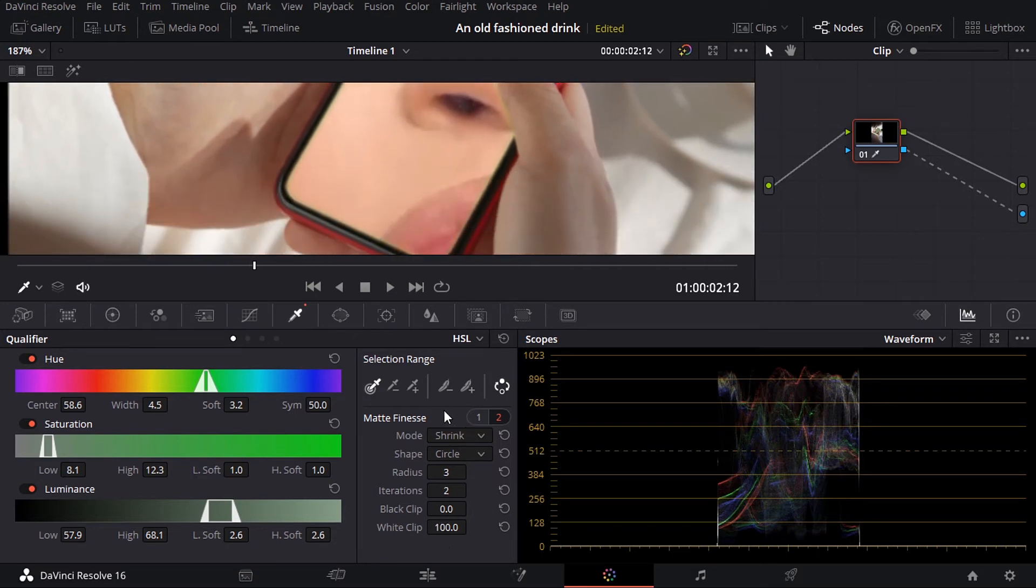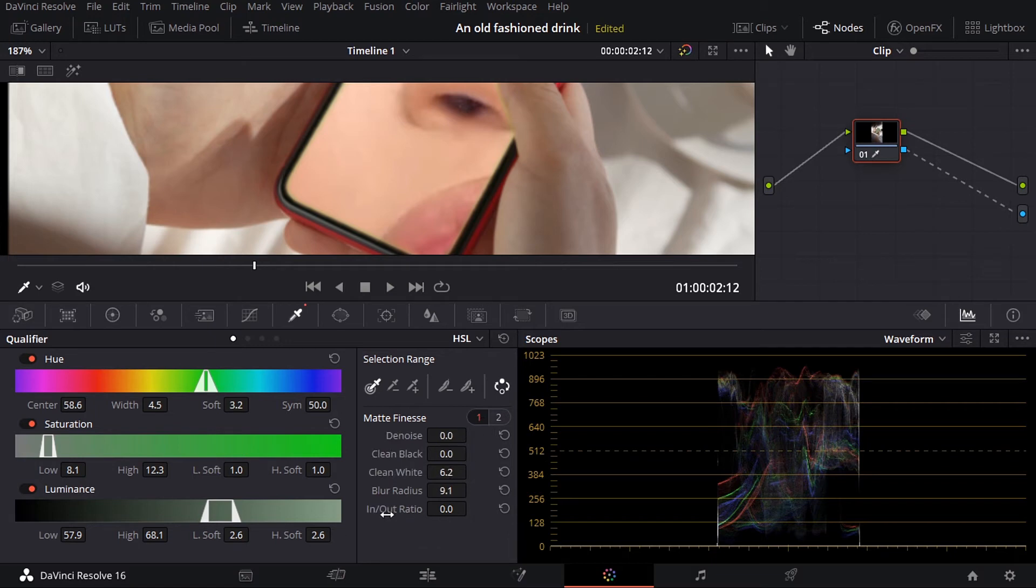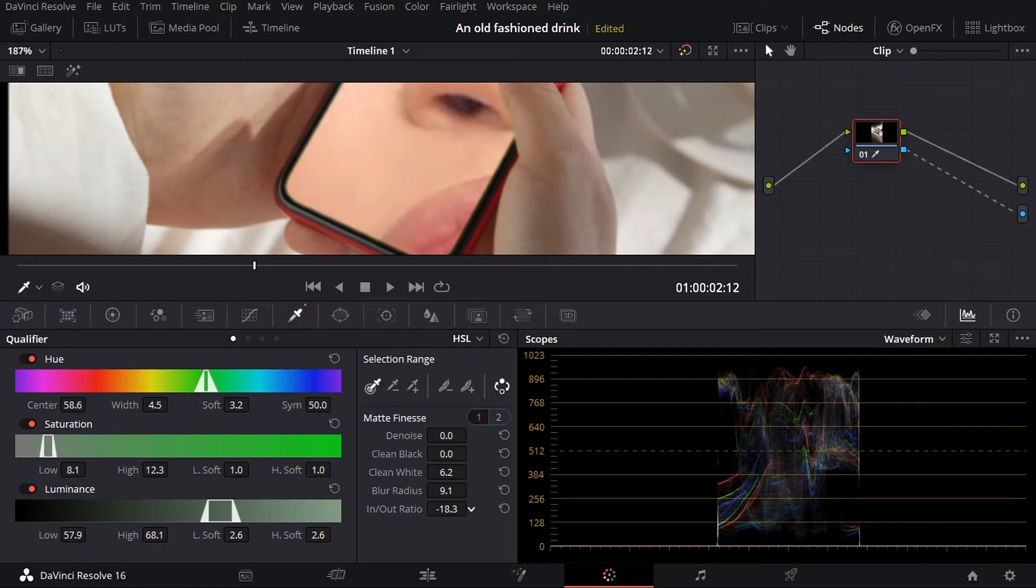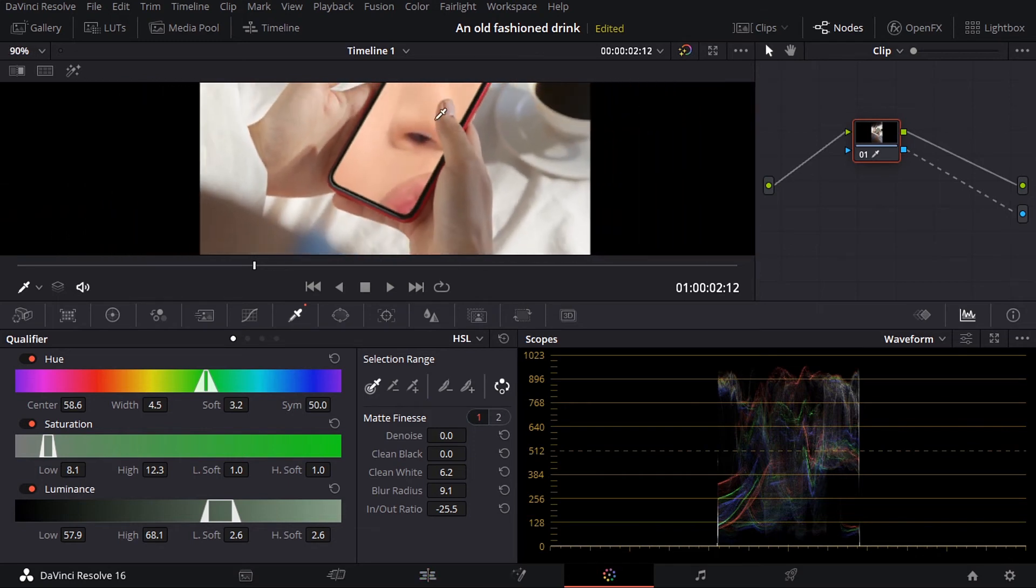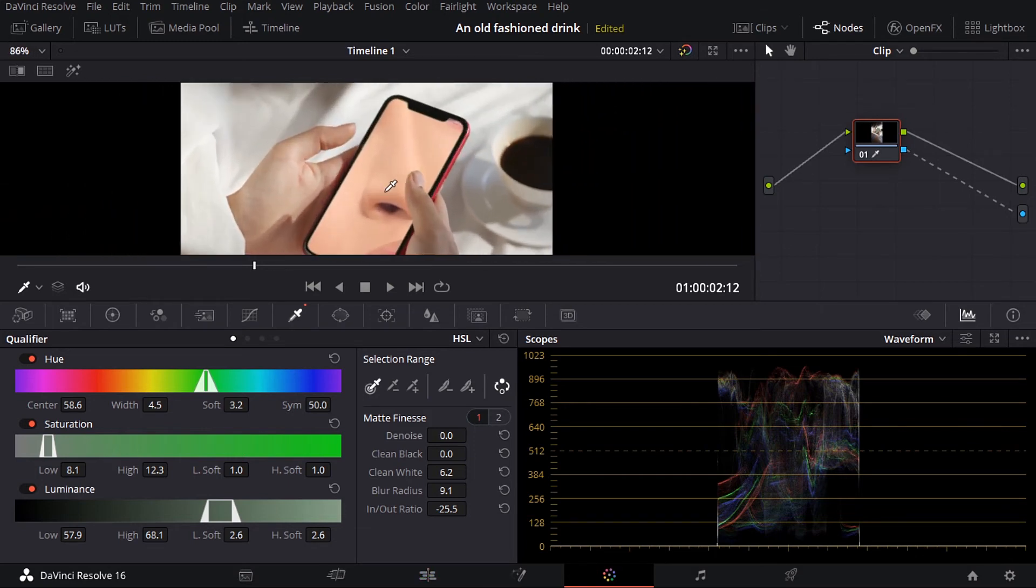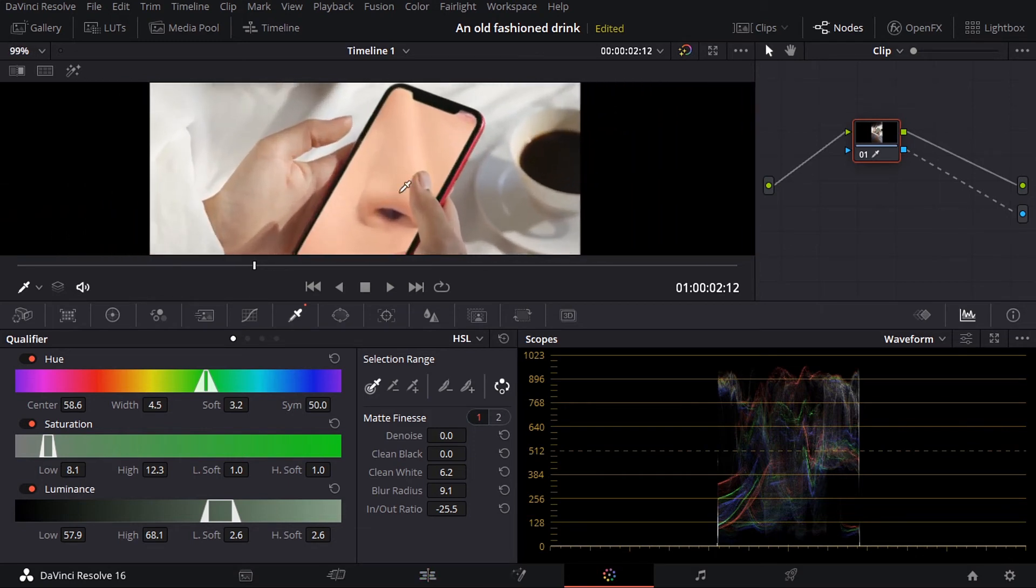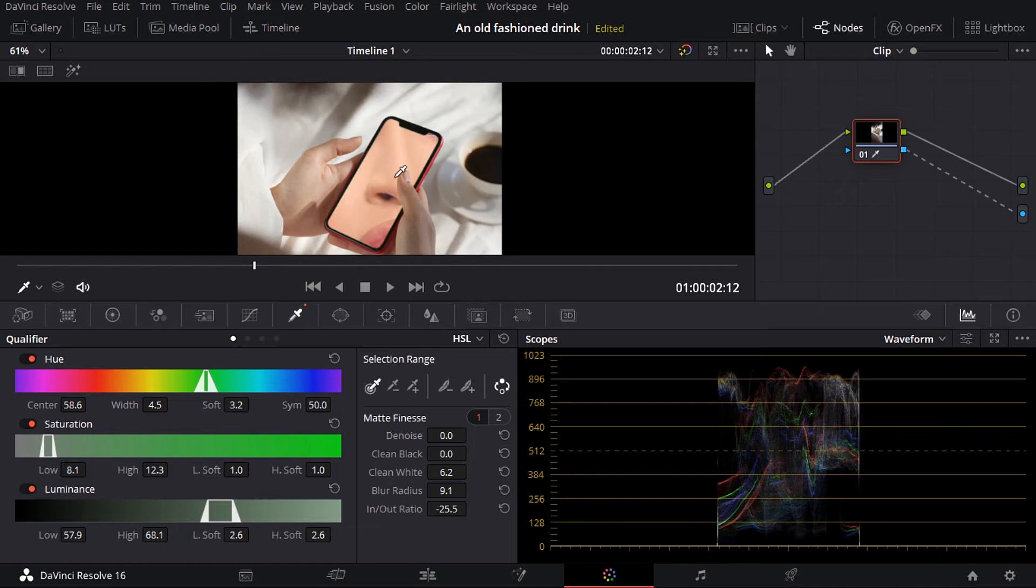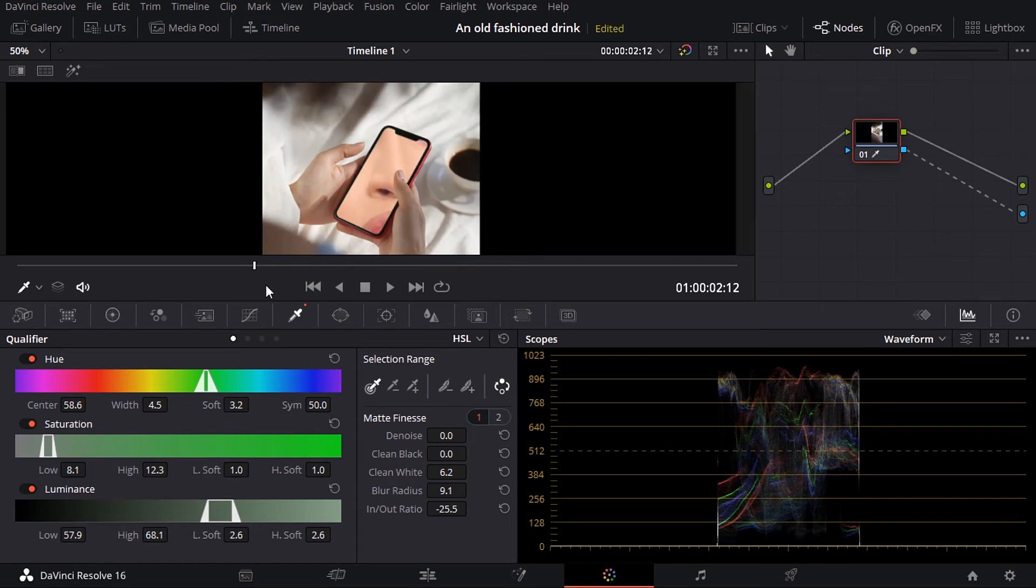And finally I can go back to number one, in and out ratio, just drag it down. And as you can see, I think we lost all the green from the edges.